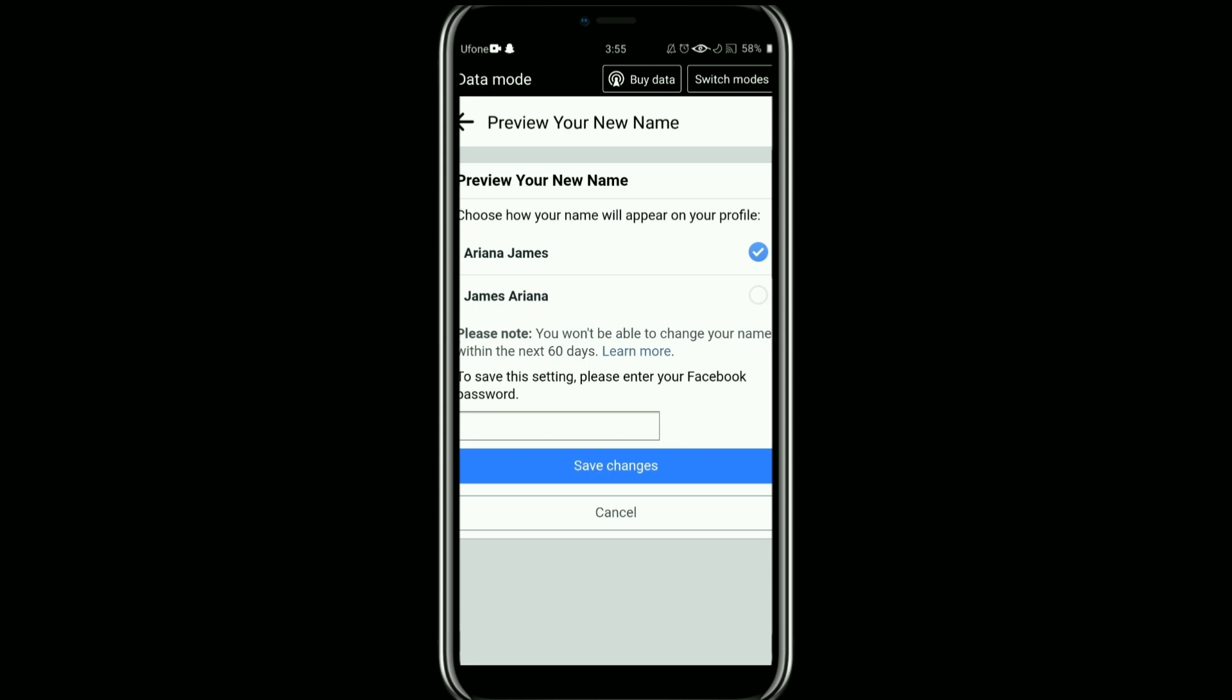So this was how to change your name on Facebook. If you like this video, please feel free to share it and subscribe.